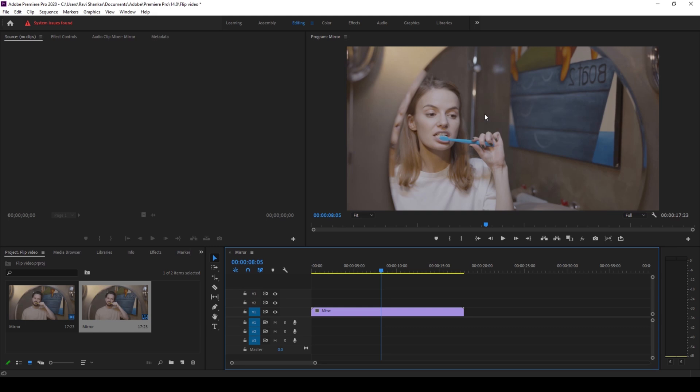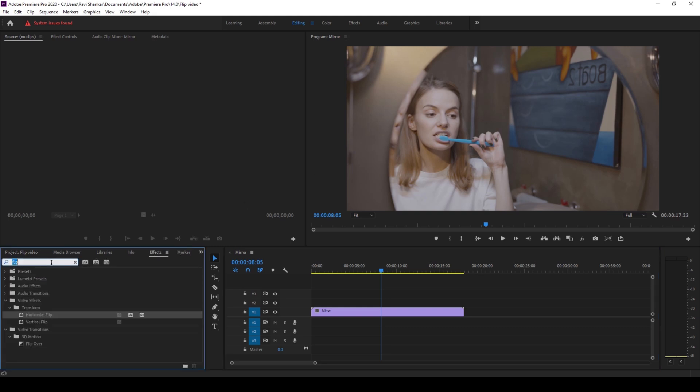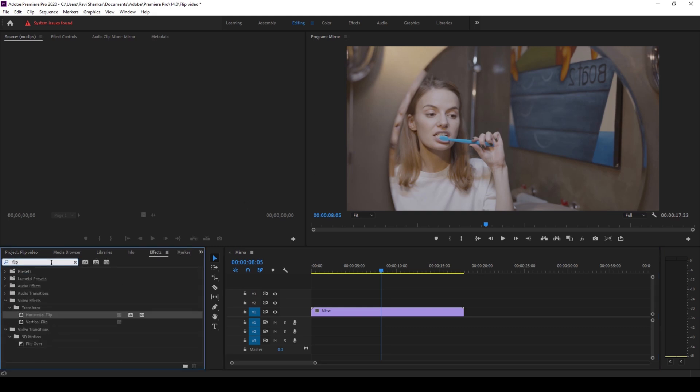To do that I'll go to the effects panel and simply type in flip. So you have this horizontal flip effect in the transform folder of the video effects and I'll drag this onto my video.